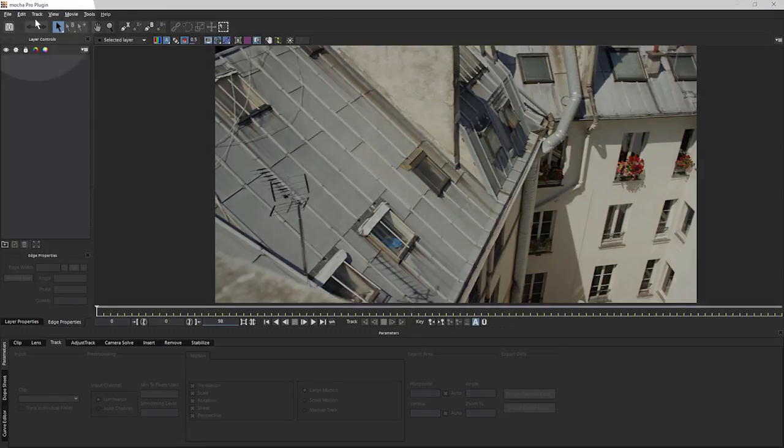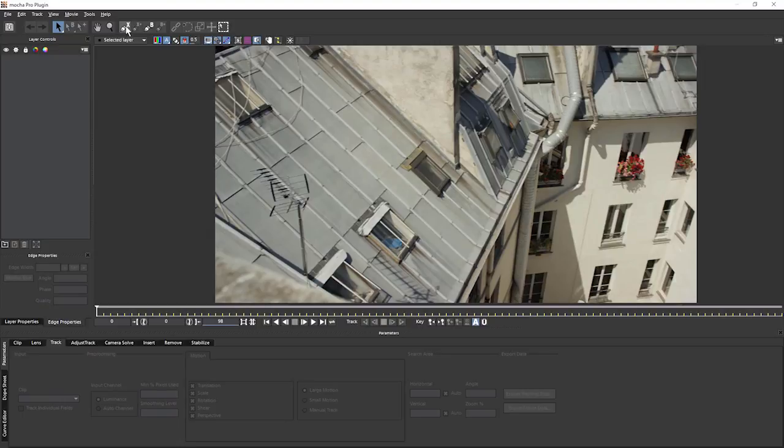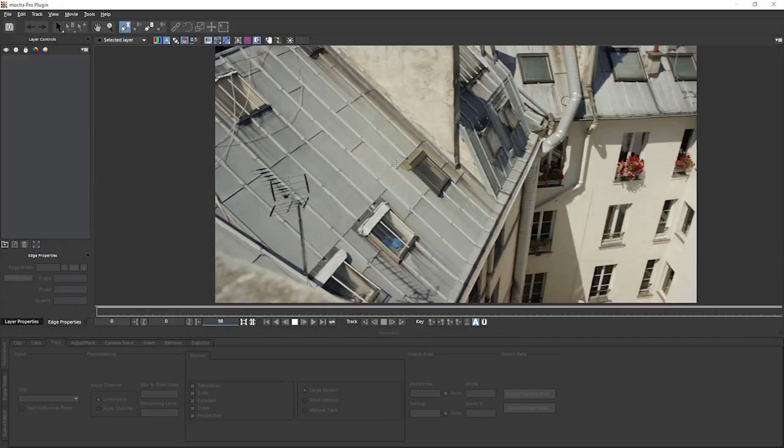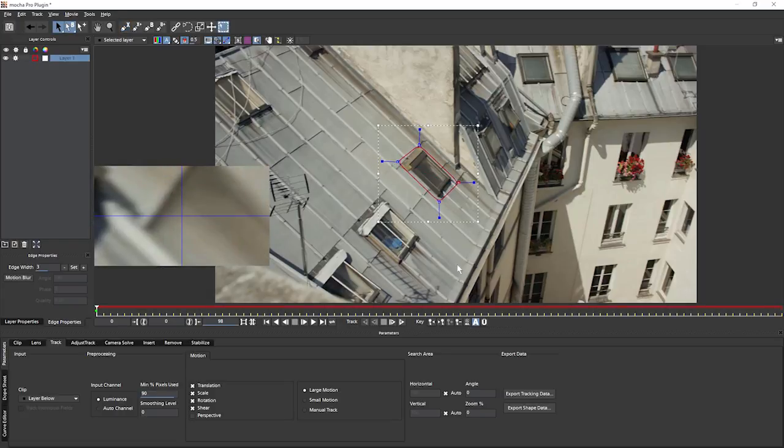Back up to the toolbar and we can either create an X-Spline or a Bezier Spline. We'll talk about these a little bit later. So I'm going to select my X-Spline tool and then come down into the viewer and then create the first shape.